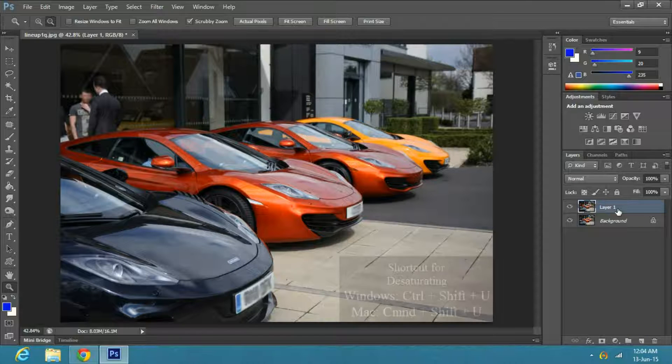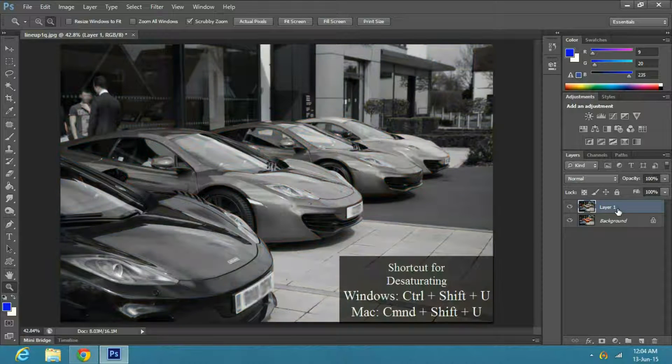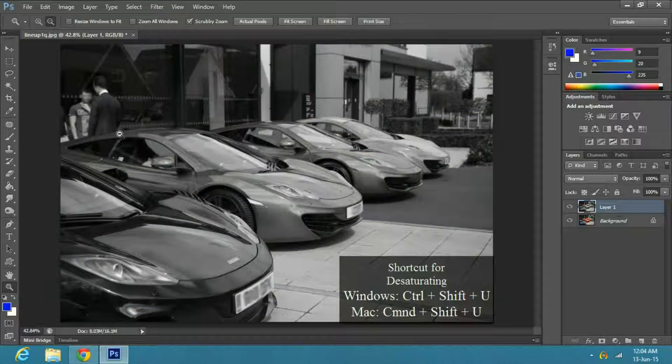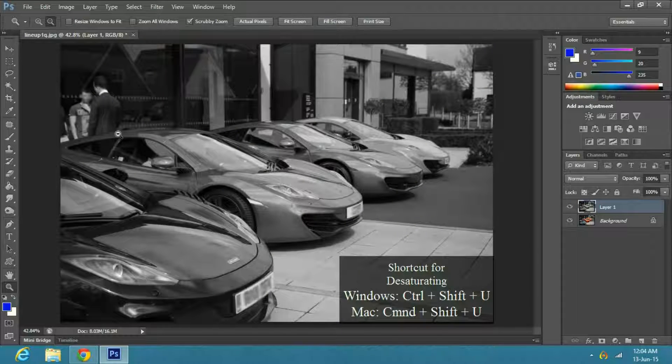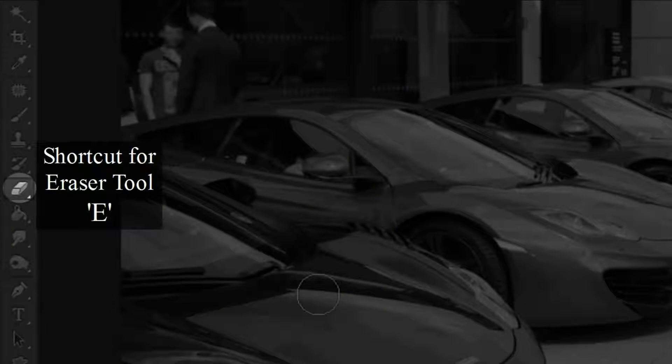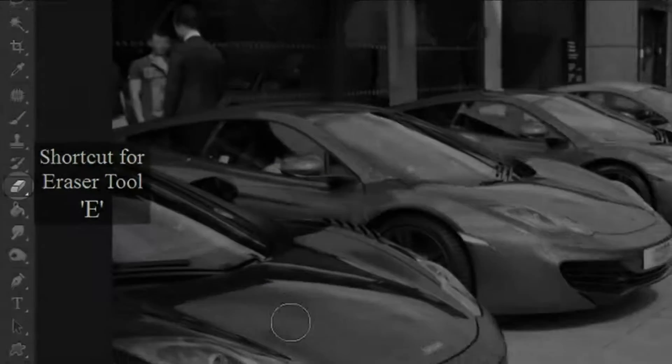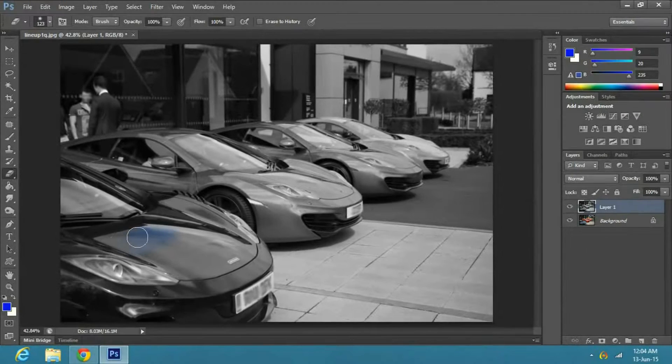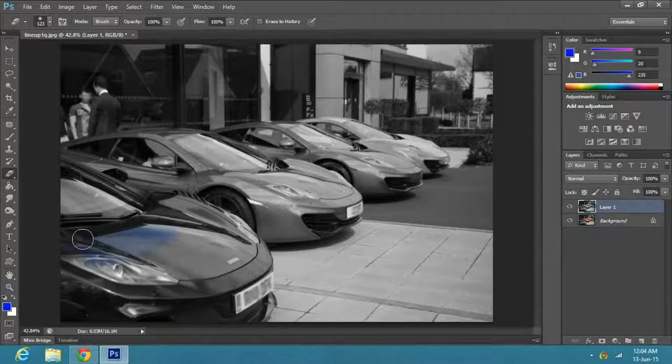Now press Ctrl or Command Shift U on Windows or Mac respectively. Next, go to the toolbar and select the Eraser tool, or press E.